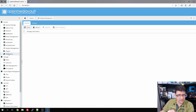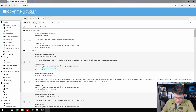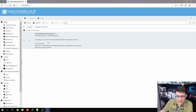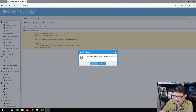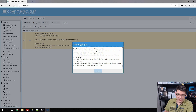You will need the OpenMediaVault-Extras plugin — I'll put a link in the video description on where to find it. Once you've installed it, you can go to Plugins and search for VirtualBox. As you can see, we already have it here. Let's mark this package and install it. We click yes to confirm.